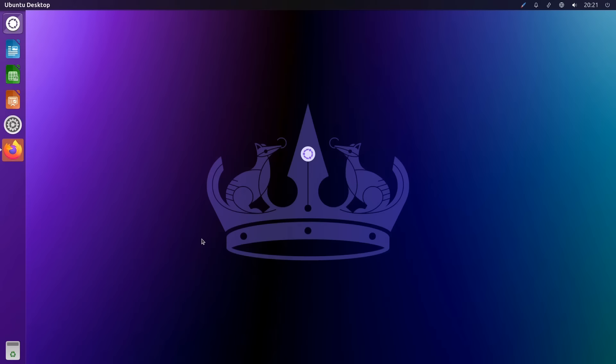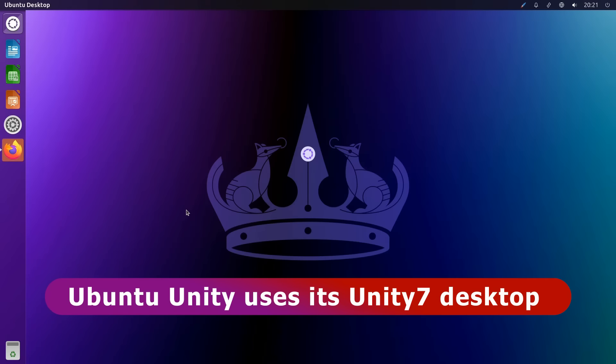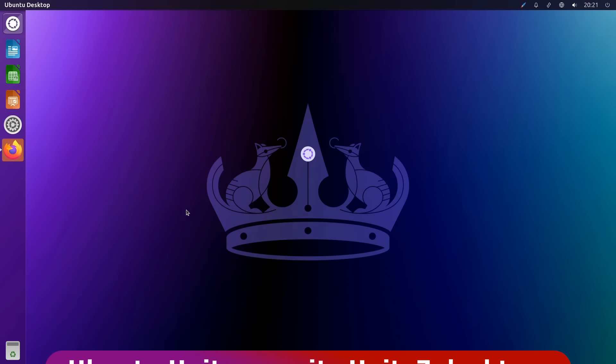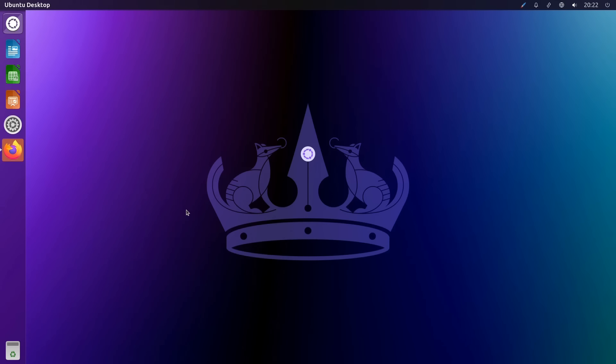Greetings. Here we are with our penultimate flavour, which is Ubuntu Unity 24.04. Once again, this is a distro defined by its desktop, which here is called Unity 7. And this is an interesting desktop, as it was first developed by Canonical, the publishers of Ubuntu, and used as the main Ubuntu desktop between 2010 and 2017.